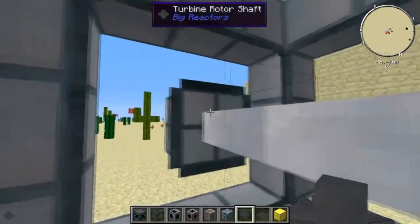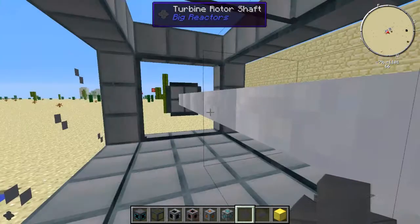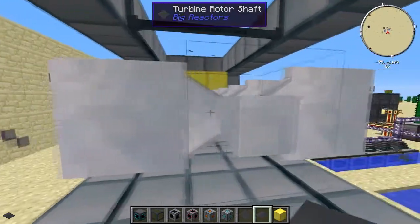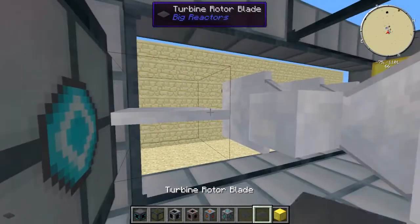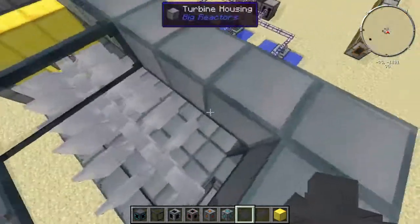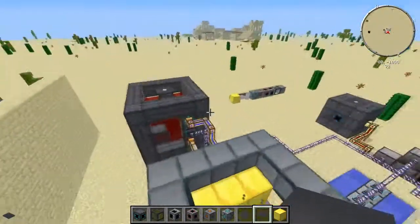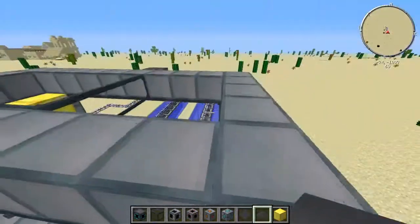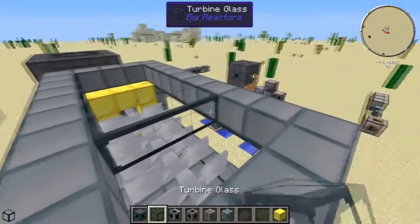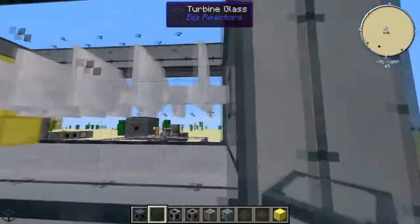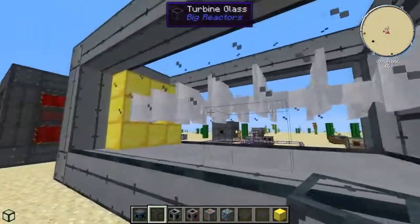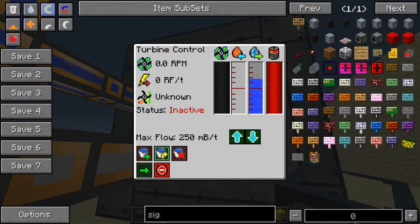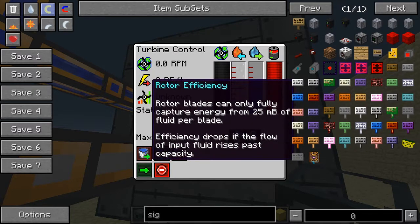Extend the turbine rotor shaft from the rotor bearing all the way down to the center, then build a three-by-three coil square there and start adding your rotor blades. You can figure out the exact number of rotor blades needed by accessing the turbine controller once it's turned on. I'll finish filling in the gaps now — there's the multi-block structure: the shaft extends from the coil to the rotor bearing, covered in blades. Right here is the rotor efficiency.